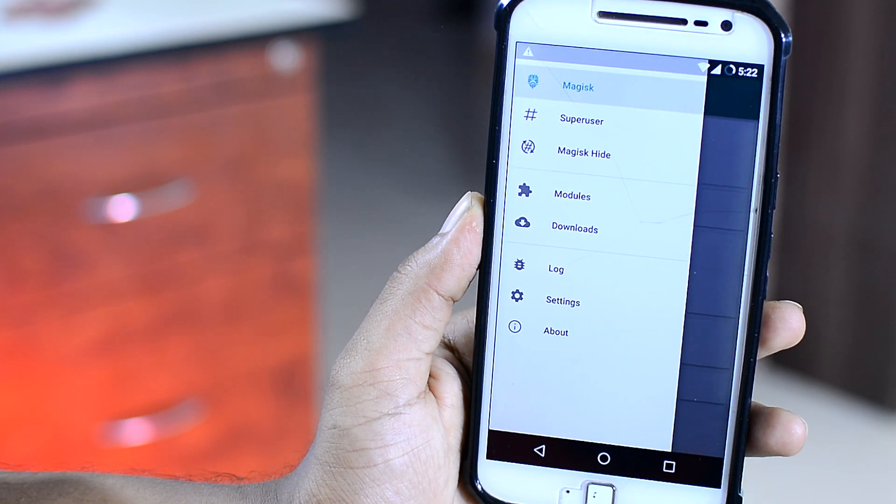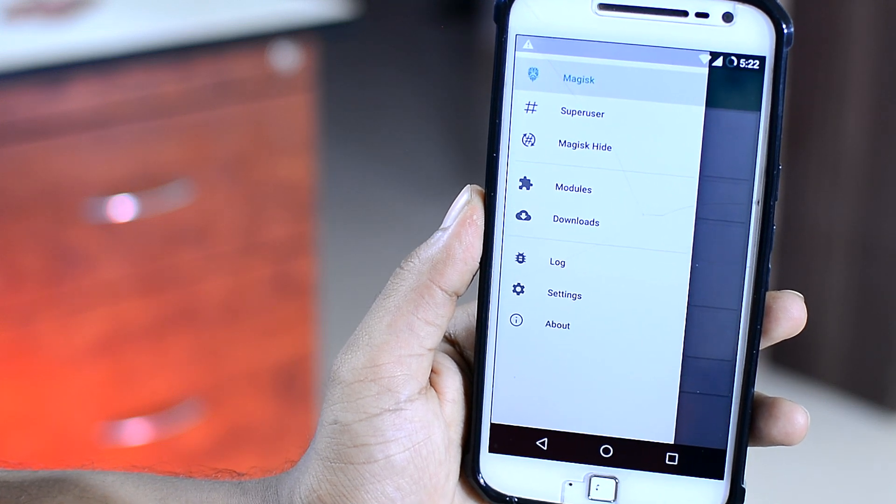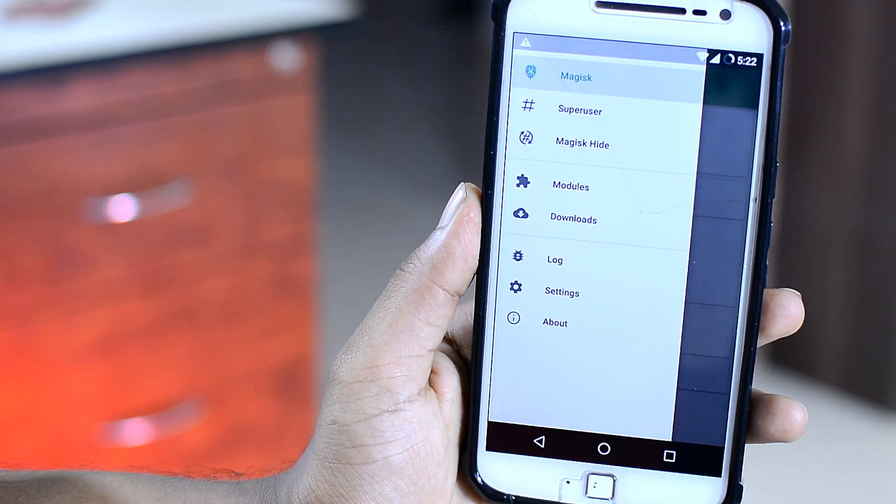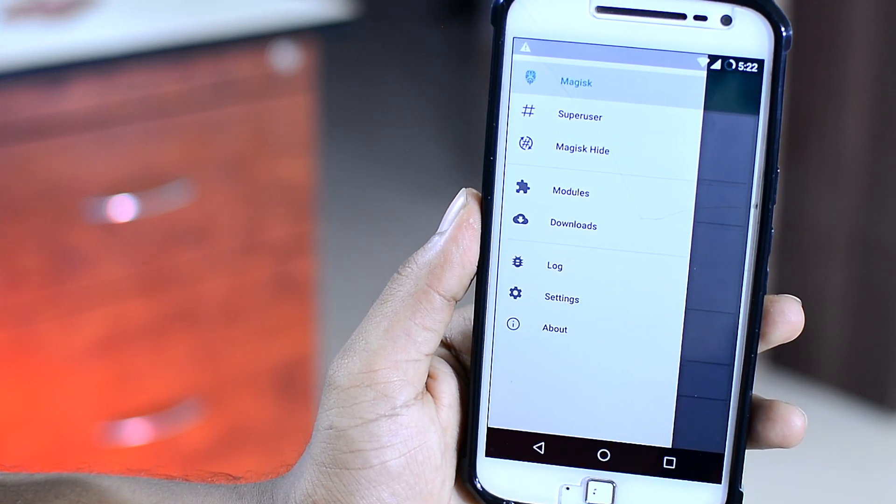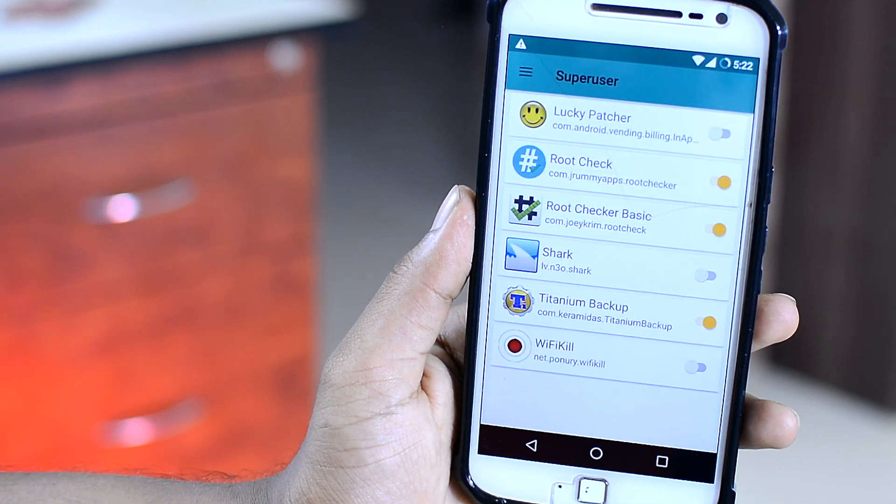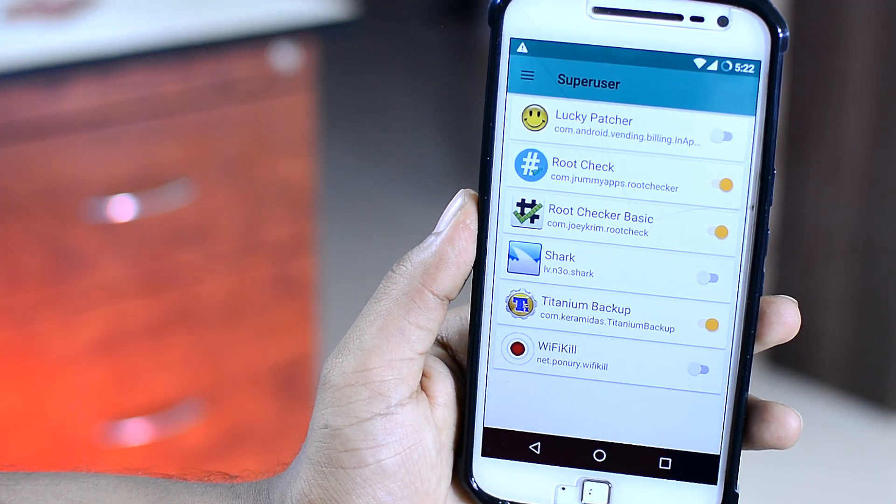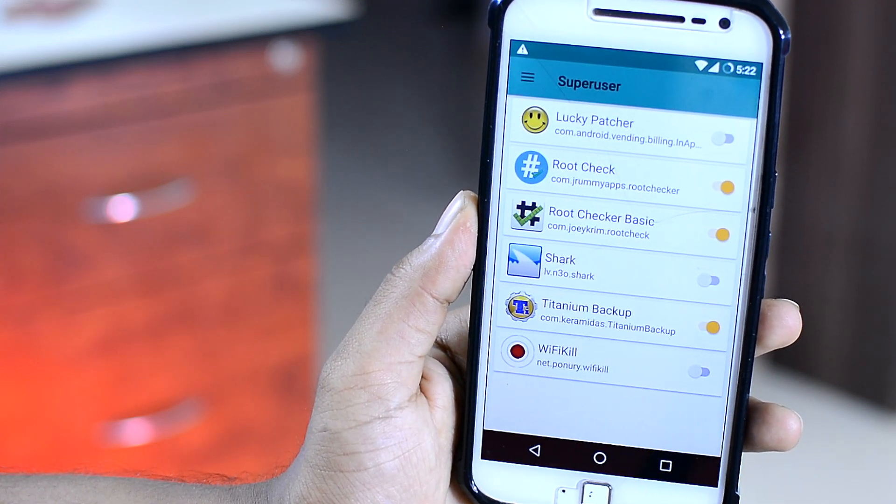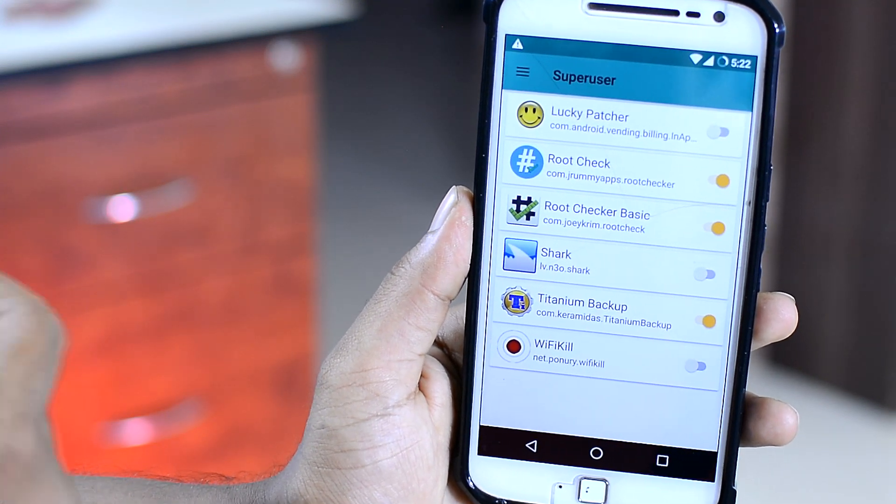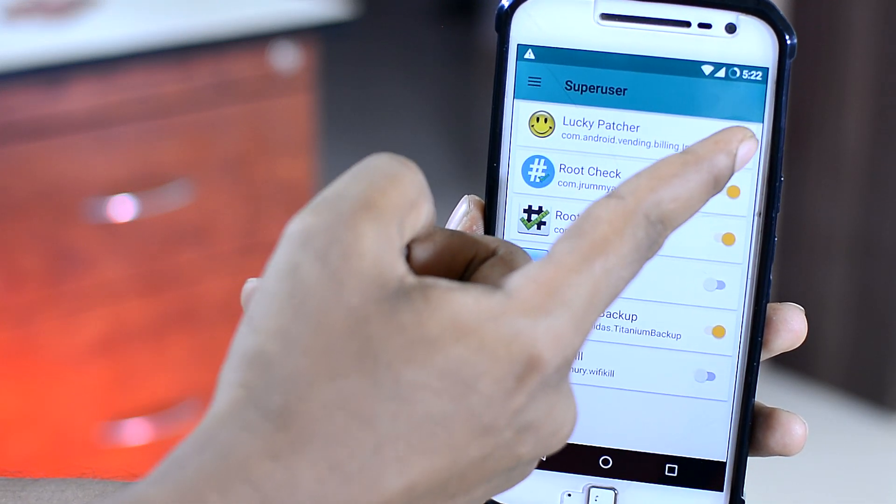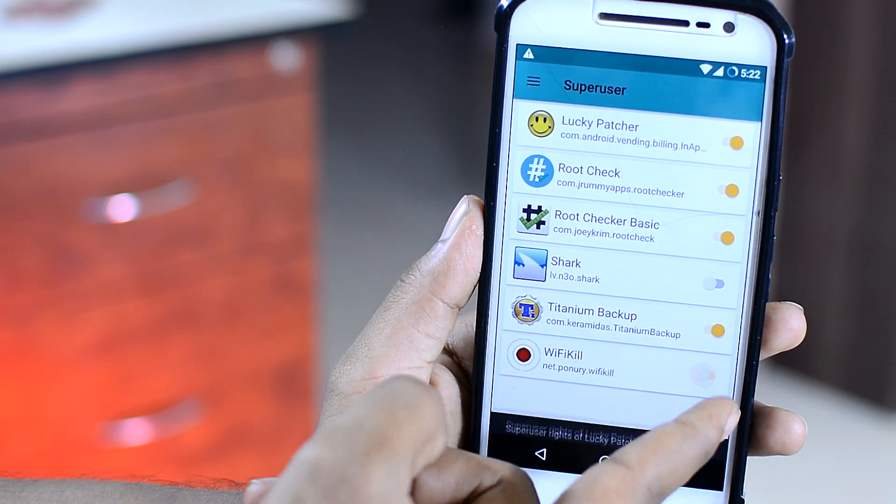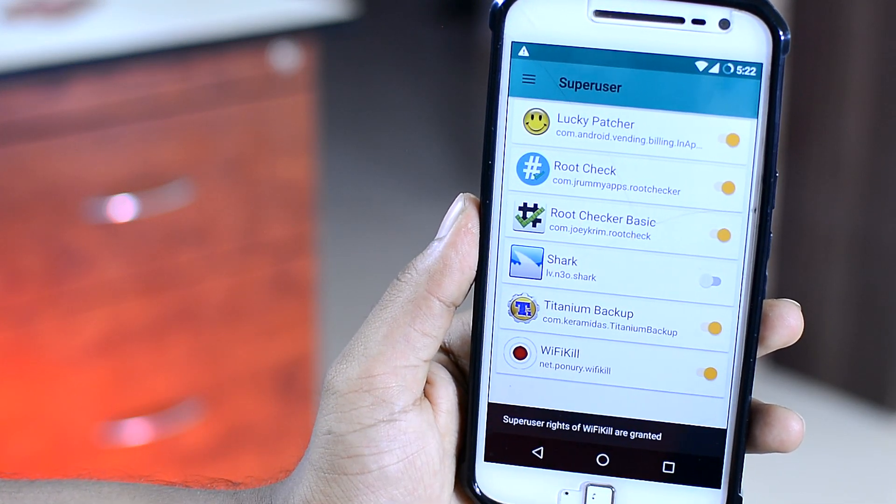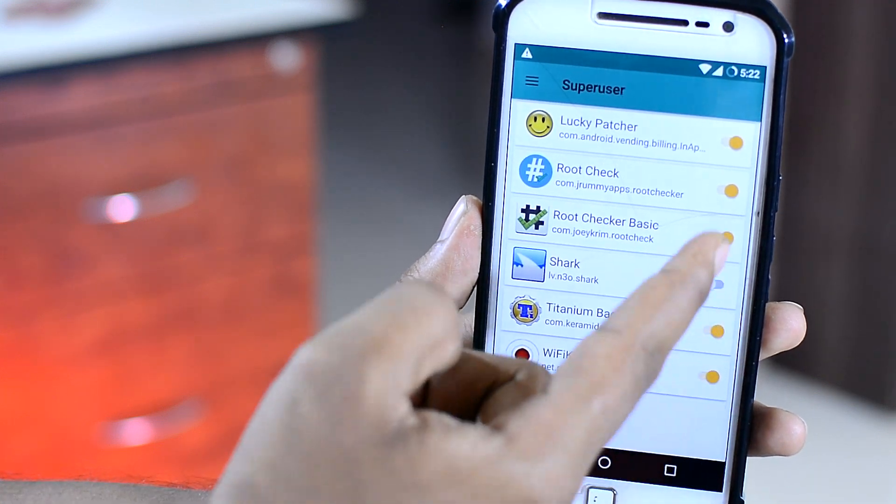So at the very top, we got the super user option. It's basically the place from where you can check on what application on your device is using root. And you can sort of allow or deny root access by simply tapping on this slider button right here. So that puts you in full control over what app is using root.